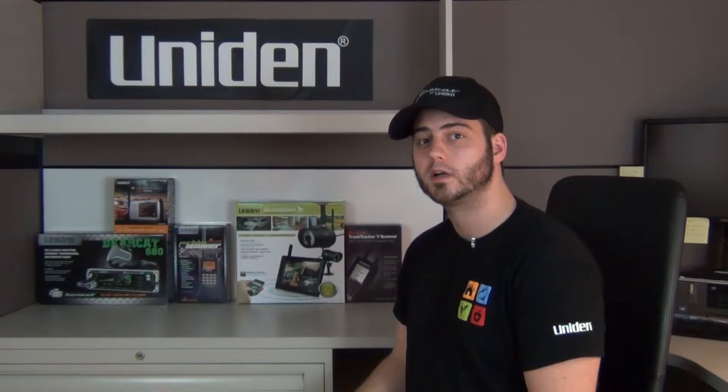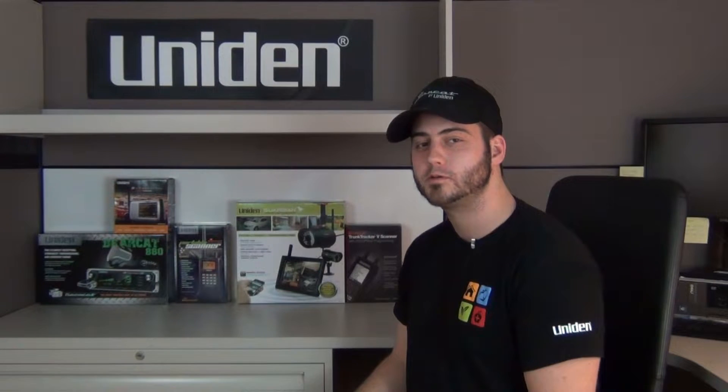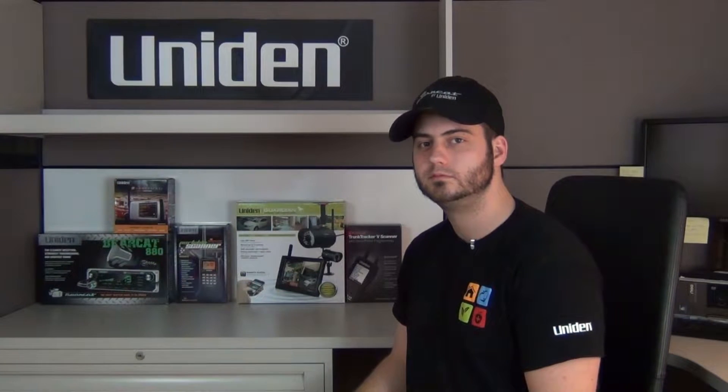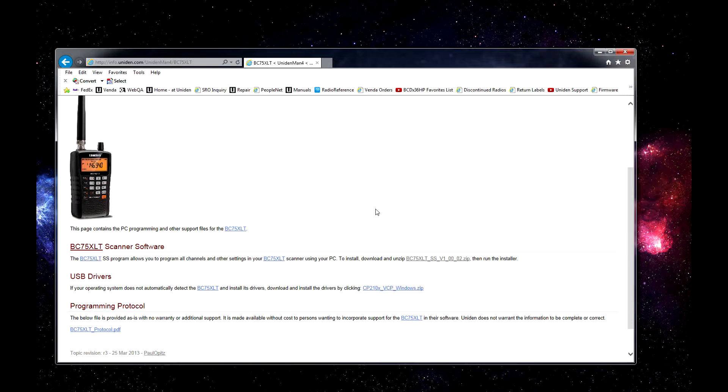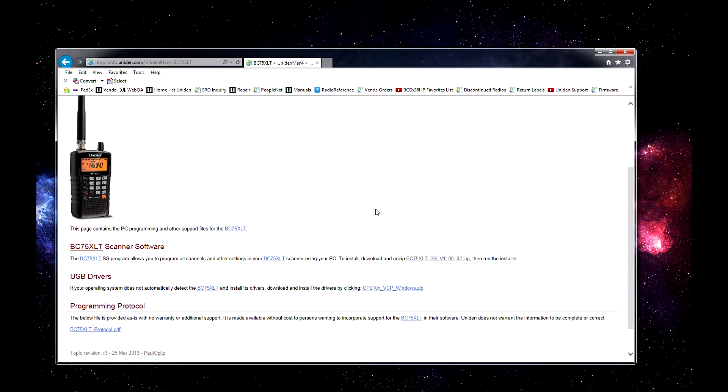Welcome to Uniden Support.com, let's get started with your support. We will now be installing the USB drivers for the BC75XLT PC programming software.